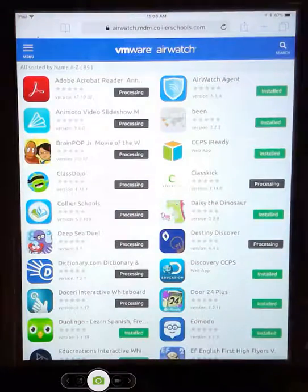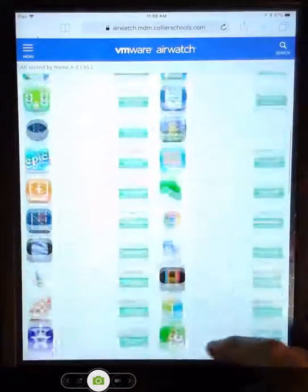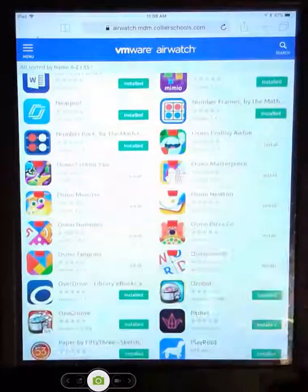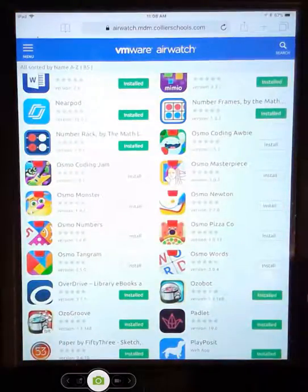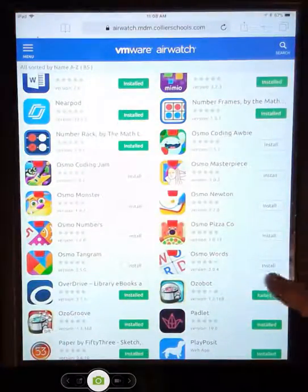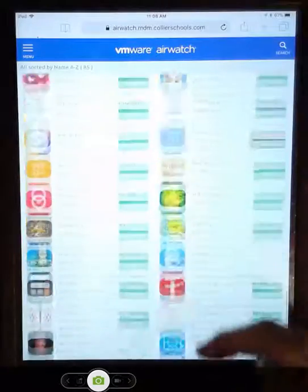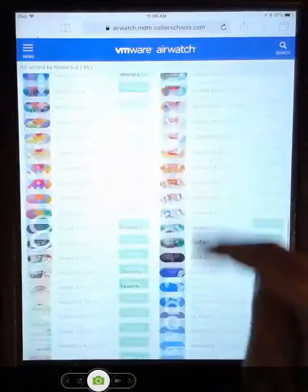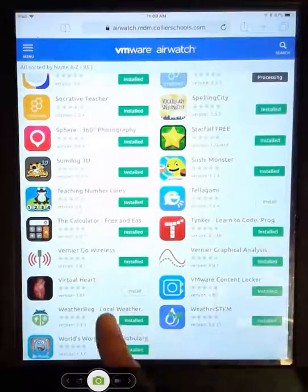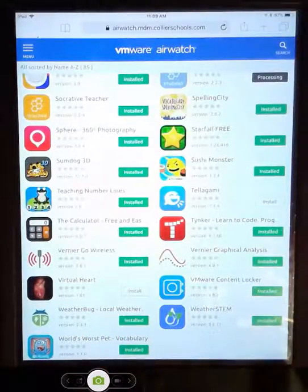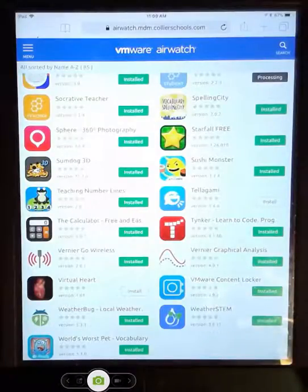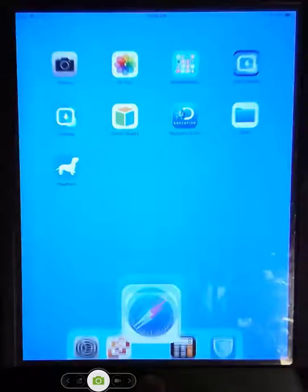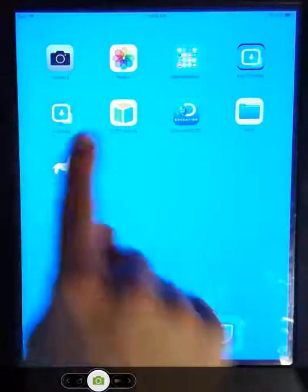If you see green, it's installed. I see some are still processing. And then if you're one of the teachers that uses Osmo, you would want to press the install to download it. The virtual heart is not going to work with the new update. So if you use that before, I apologize. If you find something new that you believe will work better, please let me know and we'll get that downloaded.